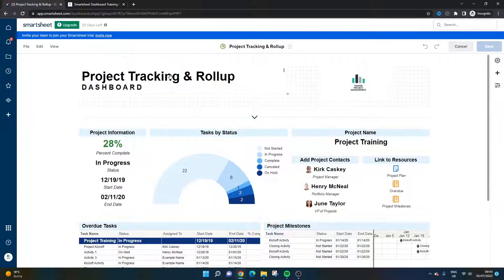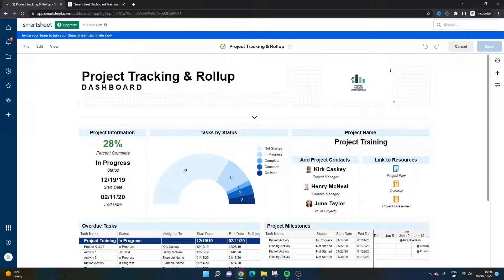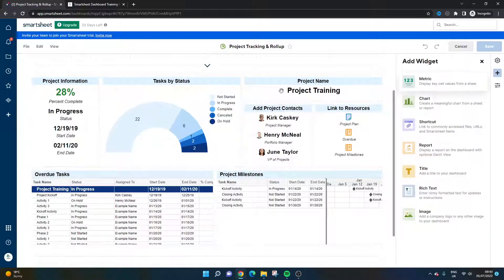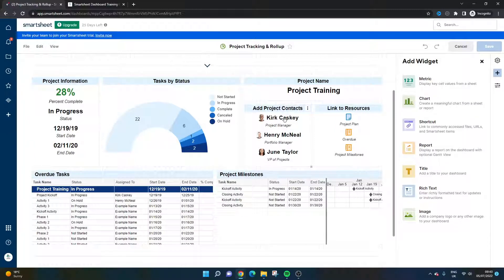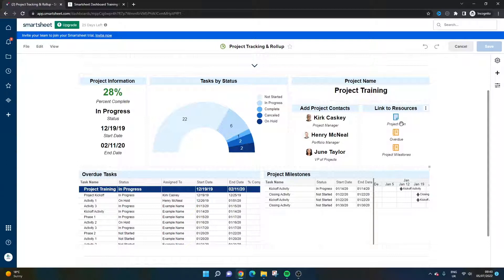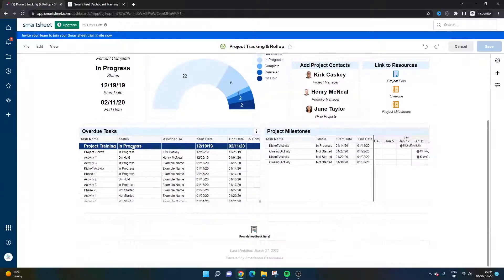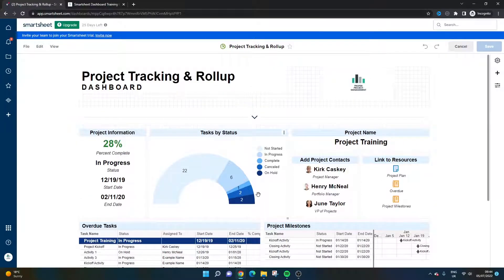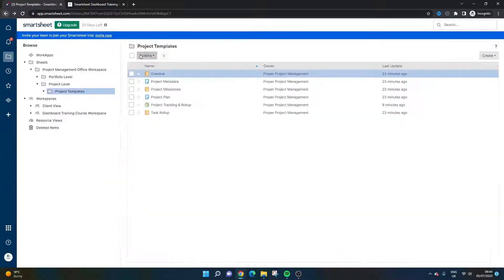And if you decide to download these templates, you will be able to get access to this and kind of edit it and adapt it accordingly. But you've got this project metadata and the result of all of these is that you have this project tracking and roll-up dashboard that's kind of already pre-created. So you've got various different widgets. You've got a title widget, an image widget here for your organization or whatever you want to show at the top, and then you've got some key project information on the left-hand side. This is a metric widget. You've got some tasks by status widget here, some key contacts, links to the various resources. So that's what I was kind of showing you there in the folder view, the project plan, the overdue report and the project milestones. So if you click into these, it will take you through to each one. You've got an overdue tasks report being pulled by that report in the folder itself and the same for the project milestones. And at the bottom there, you've got an ability to add some feedback. So this is a really good way of providing a dashboard for each project.